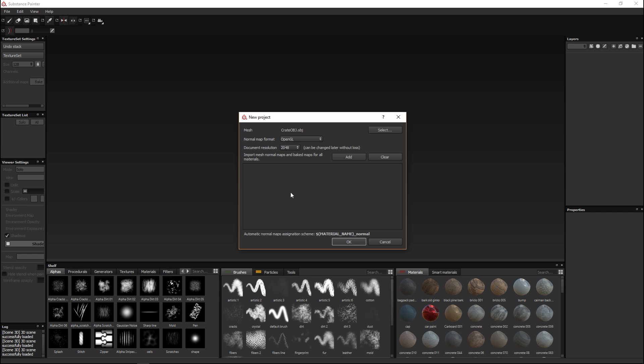Then you have the option to select a map size. I'm just going to select a 2K map size. You can change this at any time for the simple reason that Substance Painter has a non-destructive workflow. When you start to change and add to your model it will all be saved as layer upon layer and these layers are independent from the object.